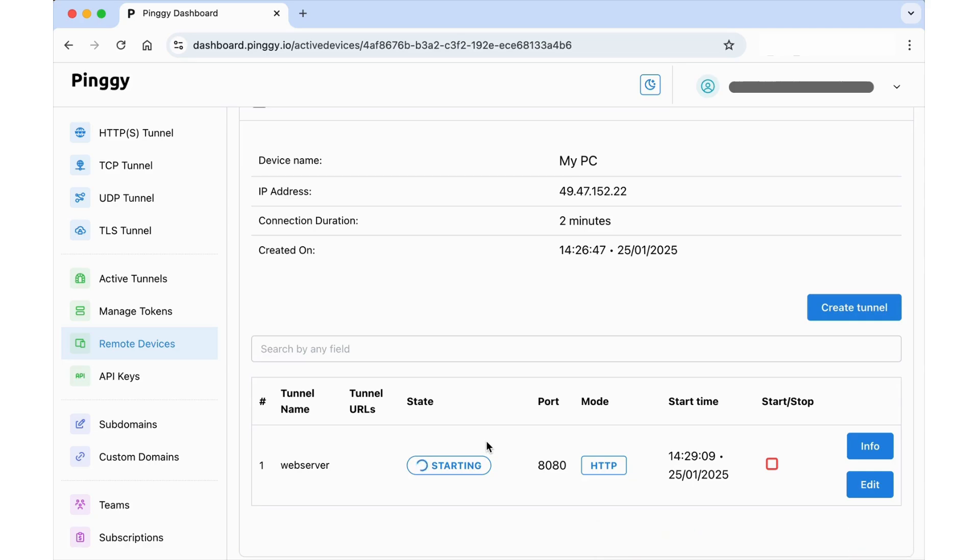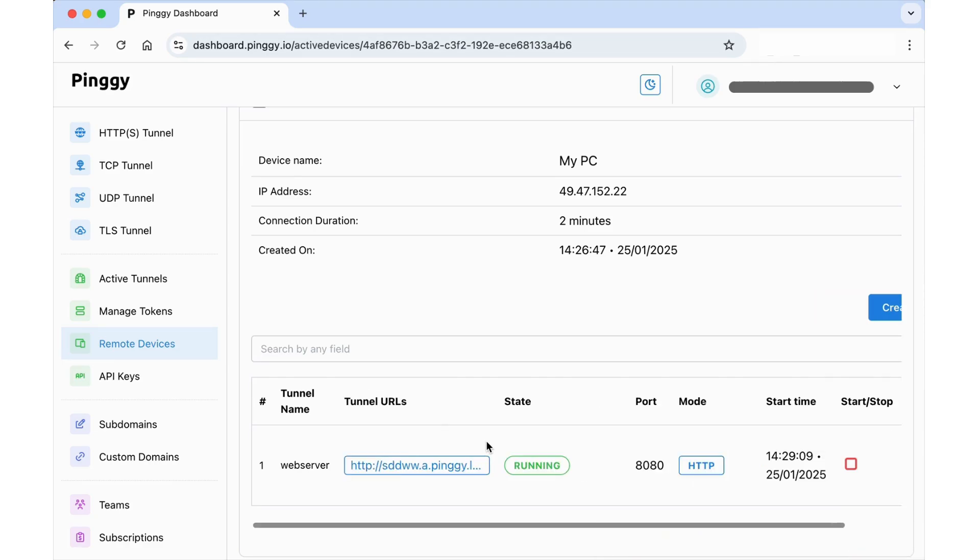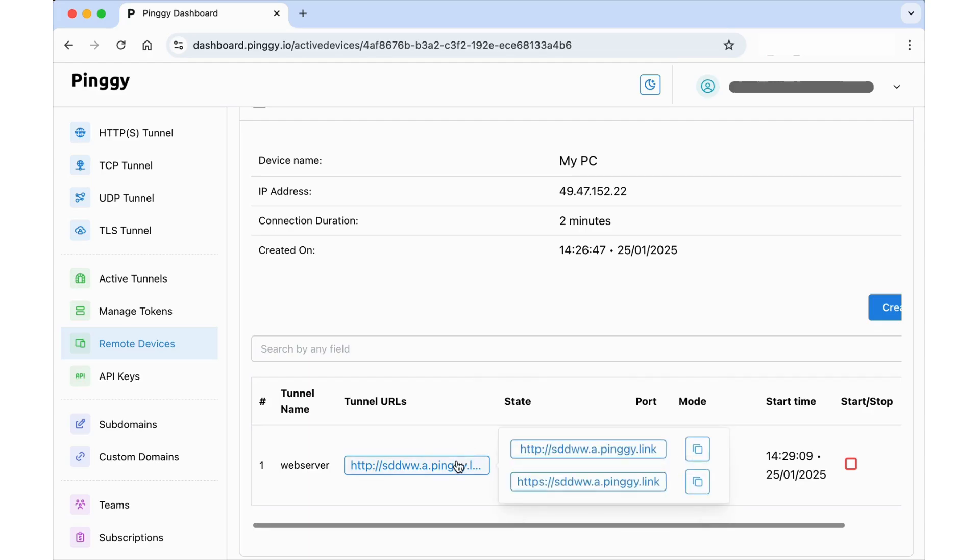You can then access its URL or click on the Info button to view all the details about a tunnel.